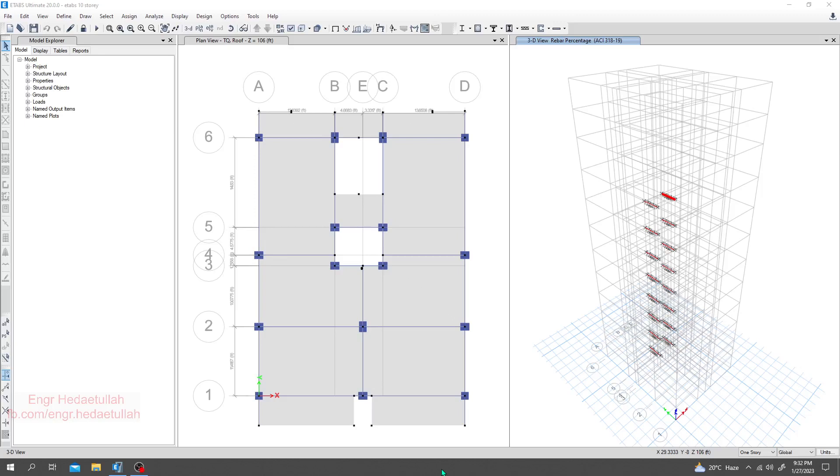As per previous discussion, if any column fails or requires more reinforcement than usual, you have to increase the column size. If you increase column size, your required reinforcement will decrease.